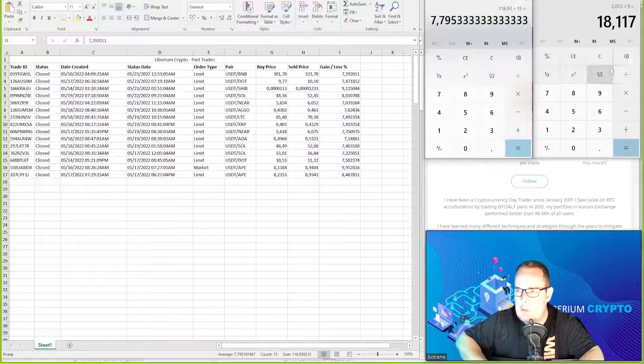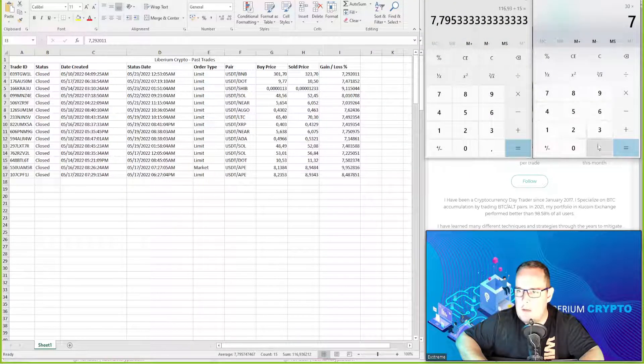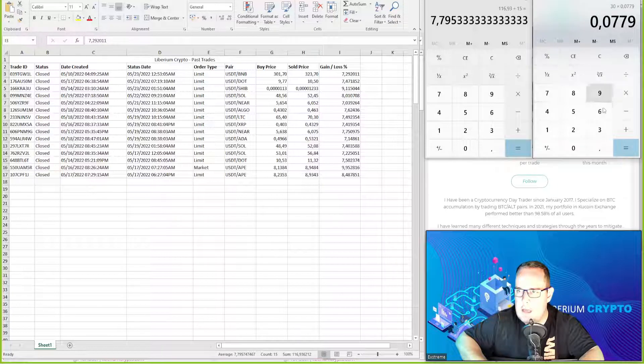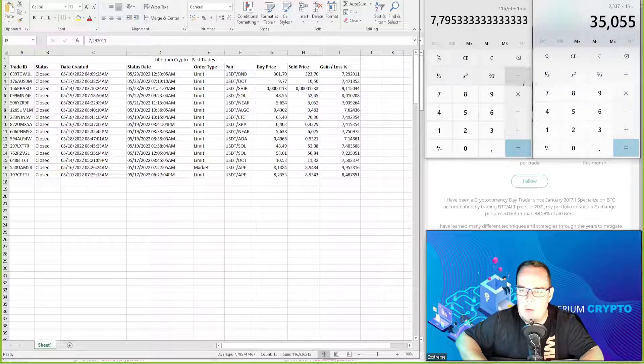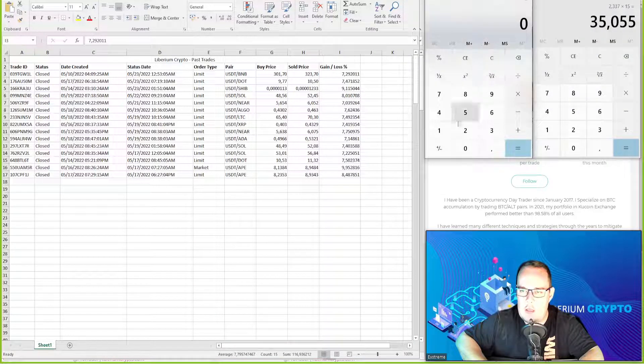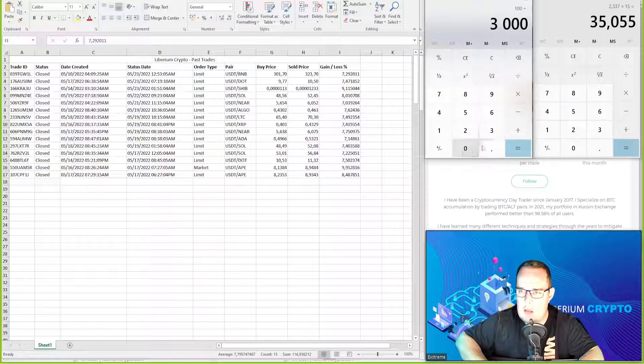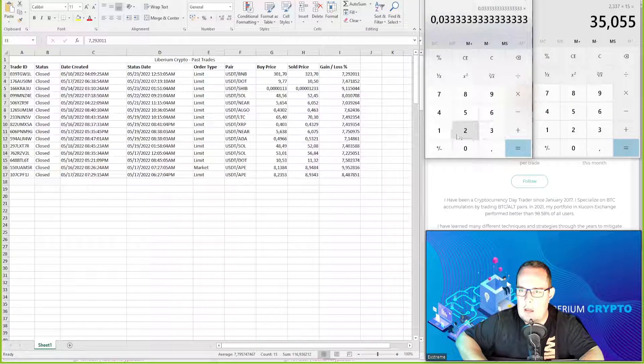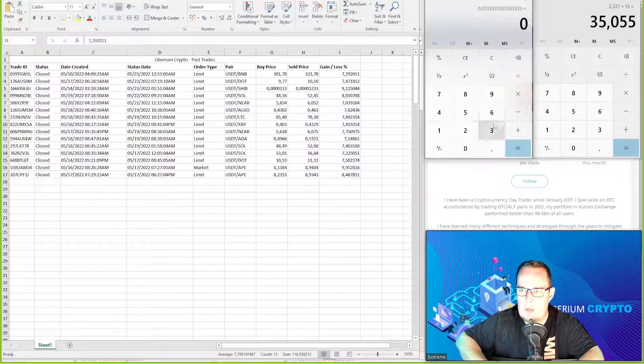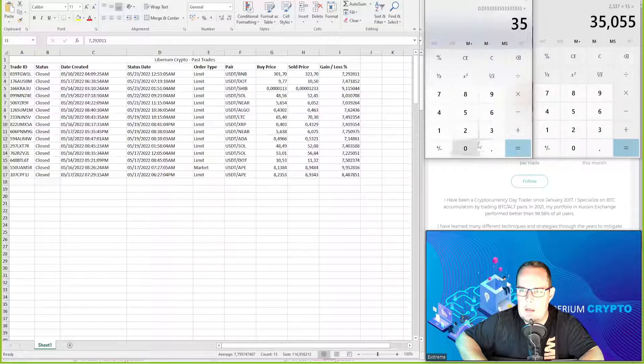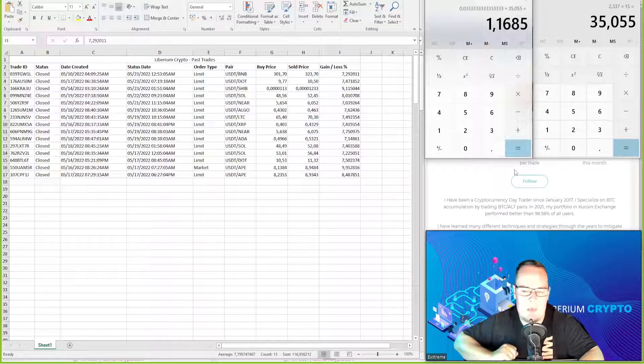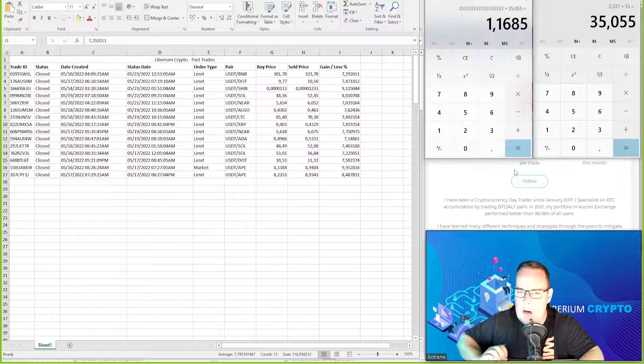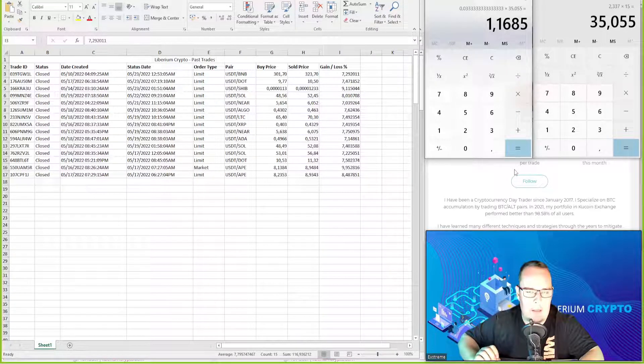$30 times 7.79 percent, that's $2.33 times 15. So we would have made $35. Now if we calculate this on a $3,000 account, that will give us an estimated profit of just over 1 percent, 1.16 percent. And that's in an ugly market and that's if you were in every single trade.